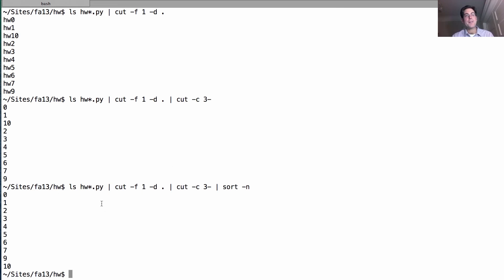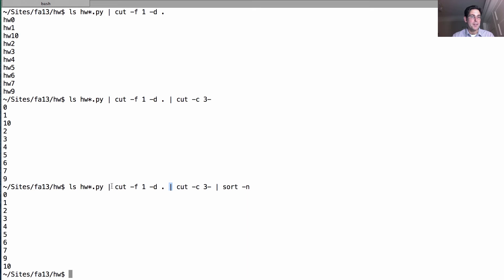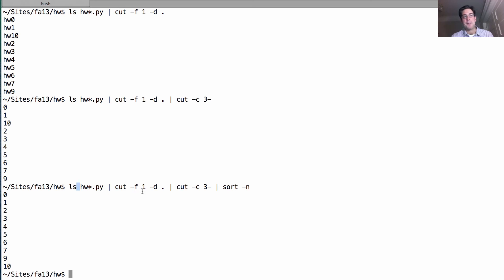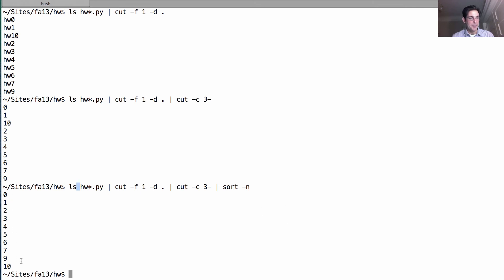We do all these different pieces by chaining together a bunch of different commands. Each command within these vertical bars called pipes creates a new process, and the output of this process is piped into the input of this, and the output of that is the input of this. Finally, the output is displayed on the screen.